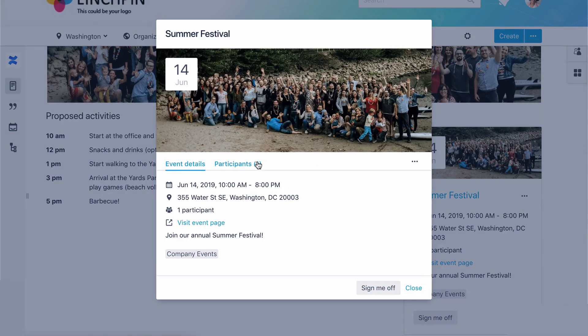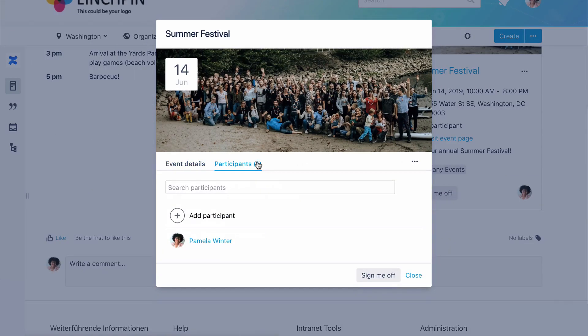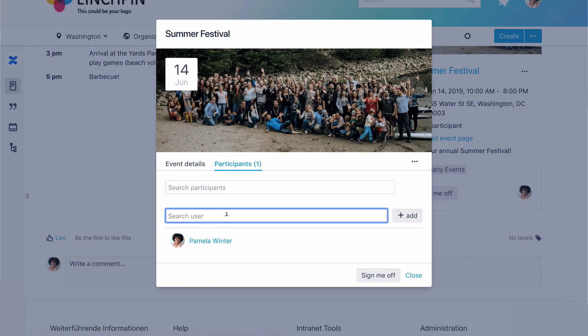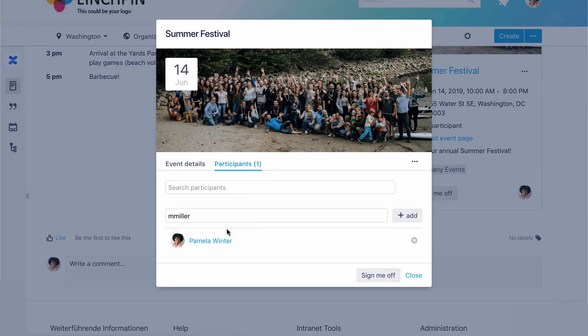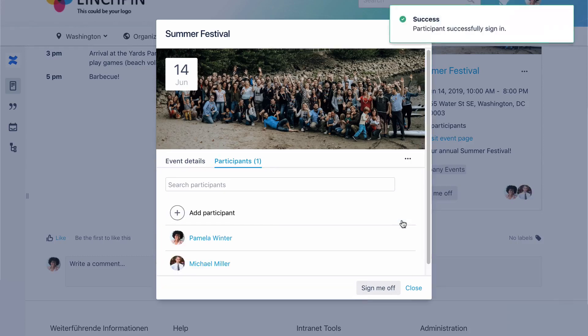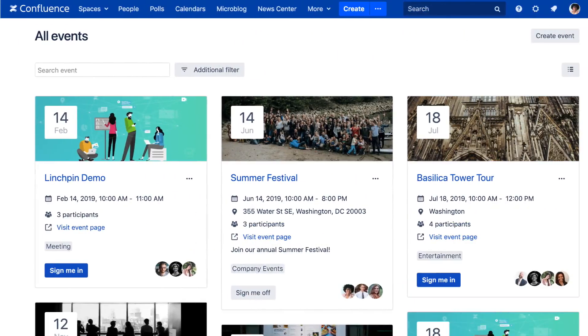Want to know who will attend? You can look at the participant list at any time, invite participants, or you can let those who are interested register to attend the event themselves.